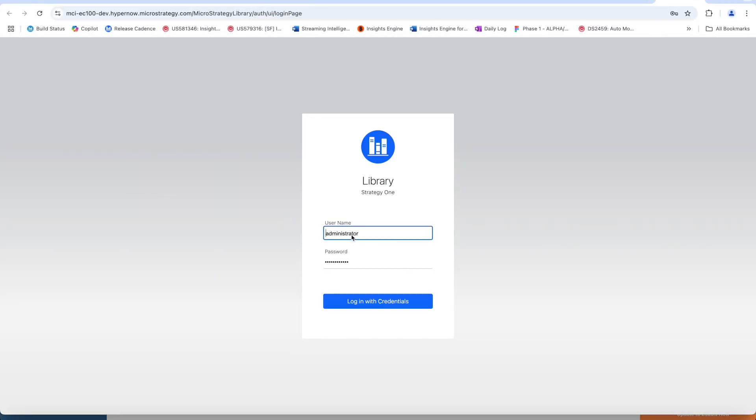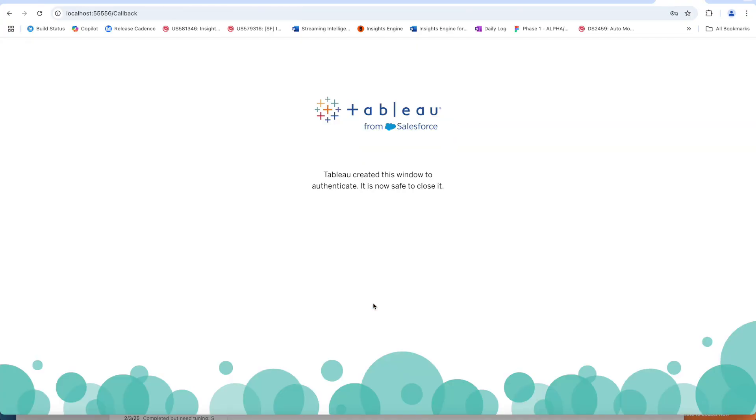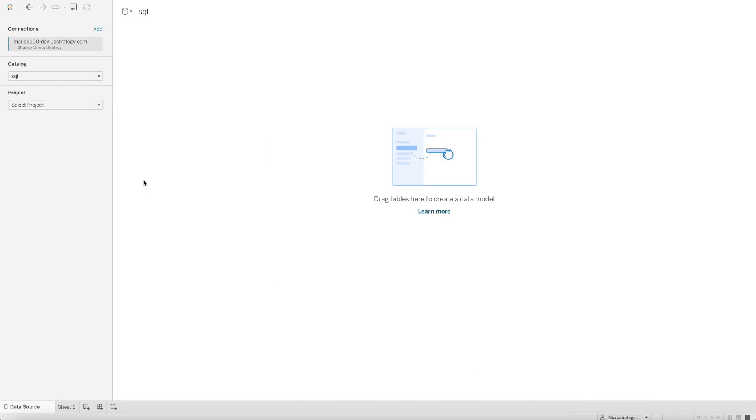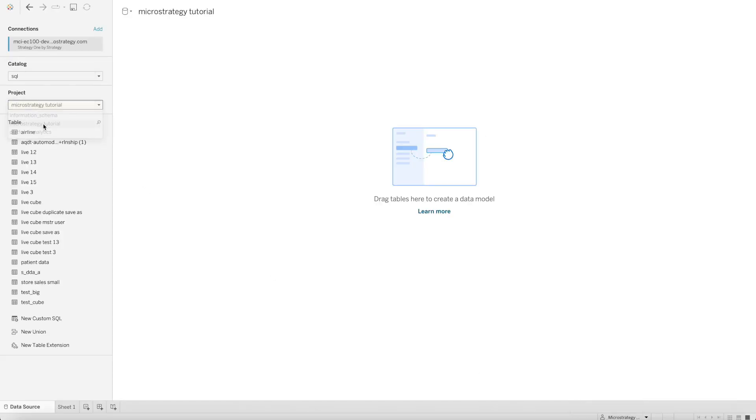Let's quickly show a data model being loaded into Tableau with a Strategy 1 data connector. Simply authenticate and all your data models are available instantly. And that's it.